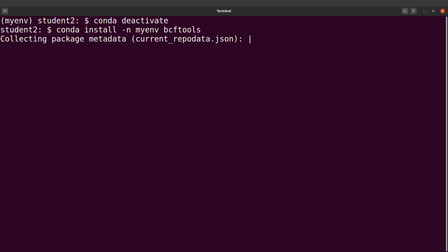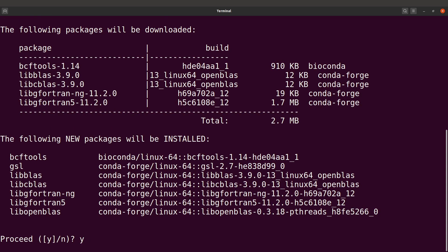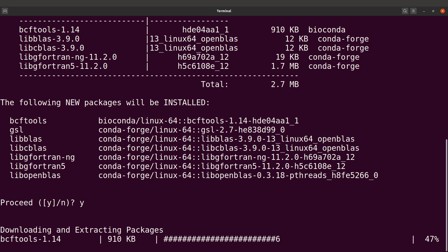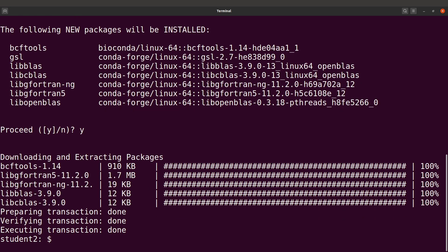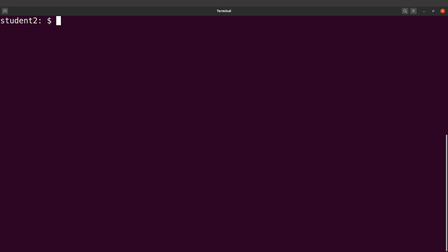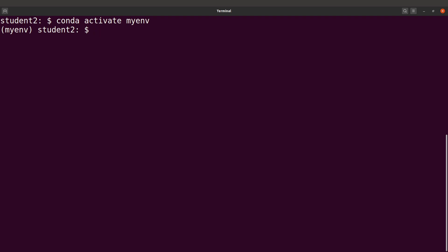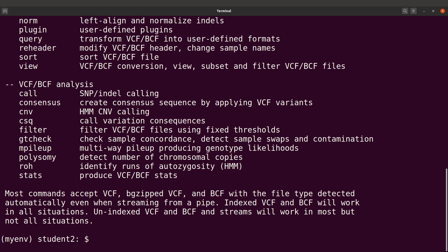Conda will install the tool into that same environment. Type y to confirm and Conda downloads and installs bcftools for us. Once done, if you want to run the software, simply activate the environment with conda activate myenv, then type bcftools to run it. That completes Method 1.